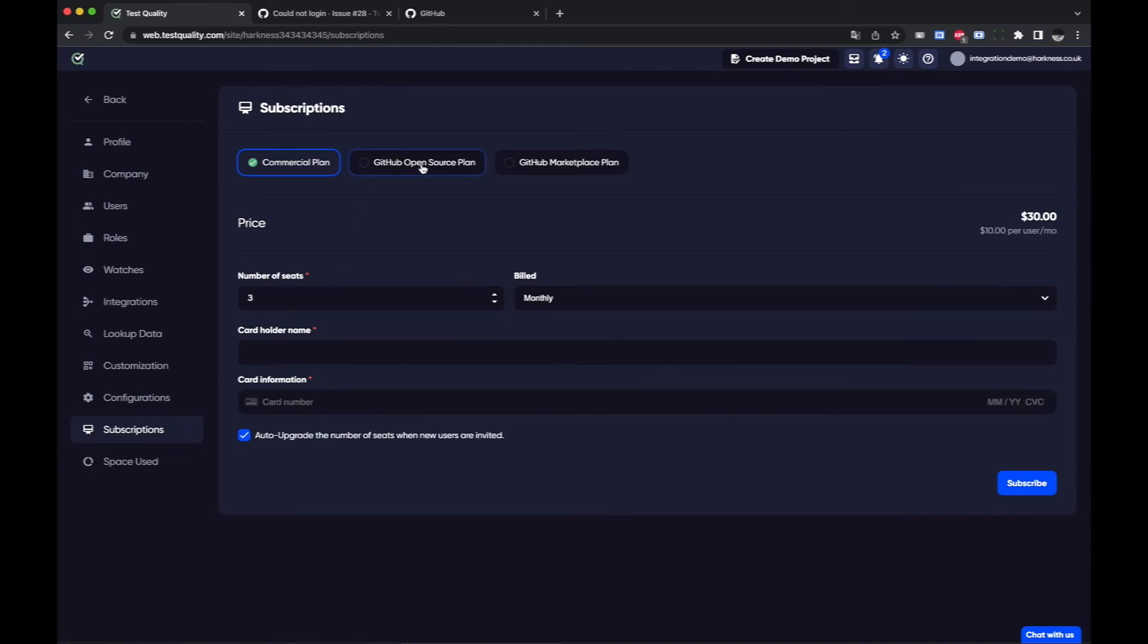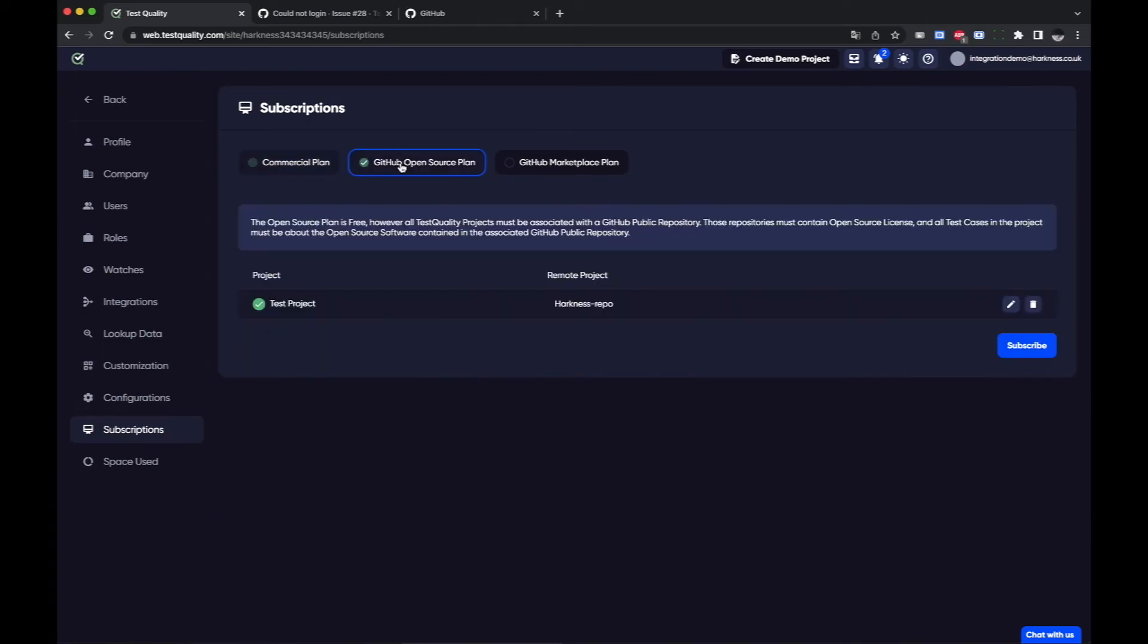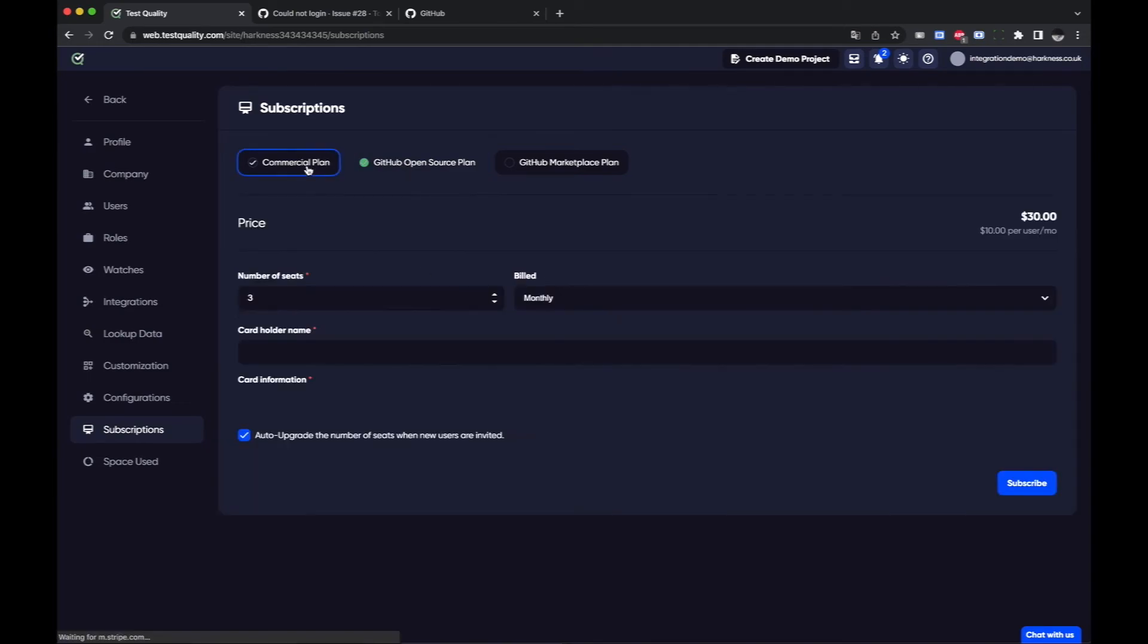If your repository is open source and public then you can use our GitHub open source plan which is absolutely free or you can just add yourself a subscription if you're using a private repository.